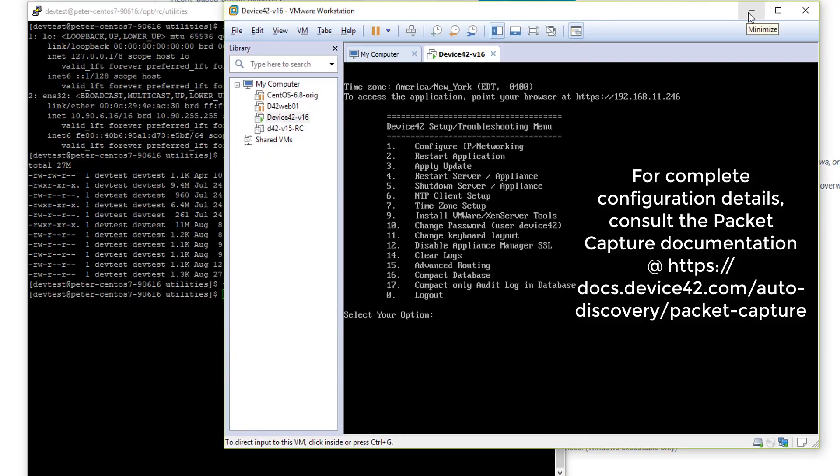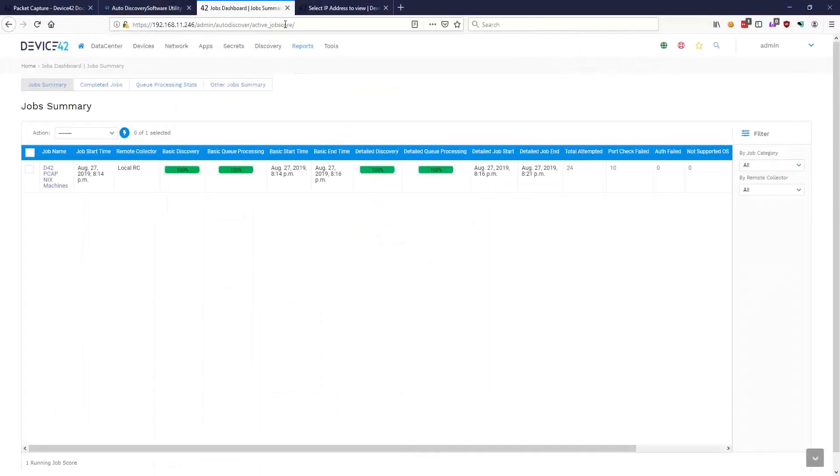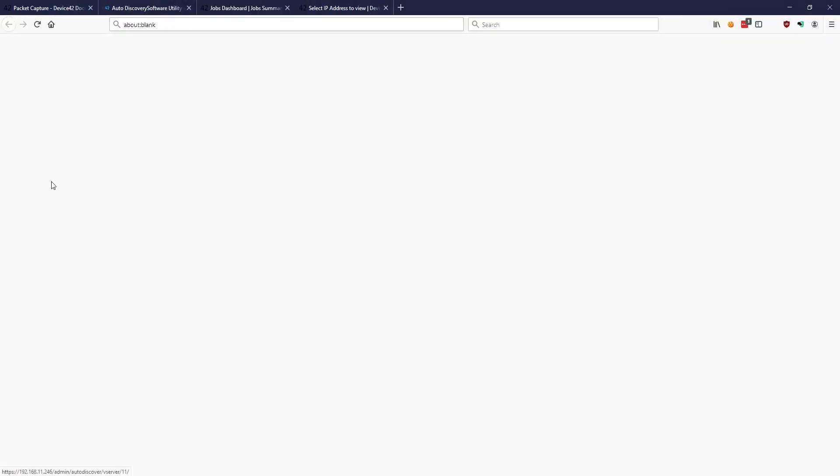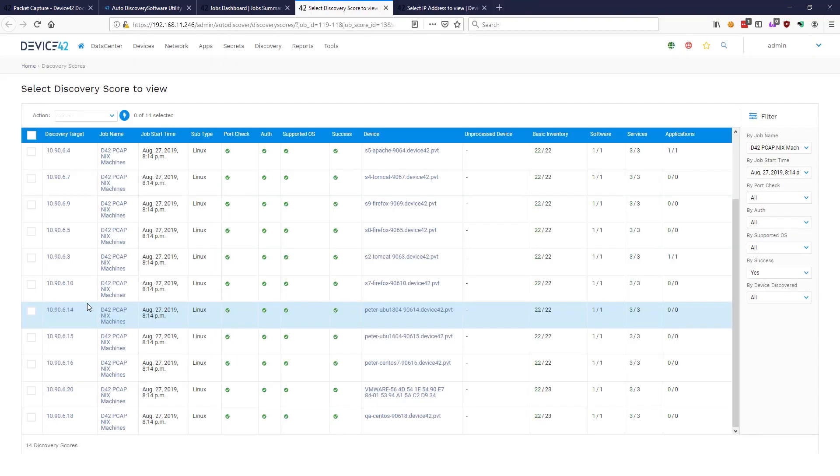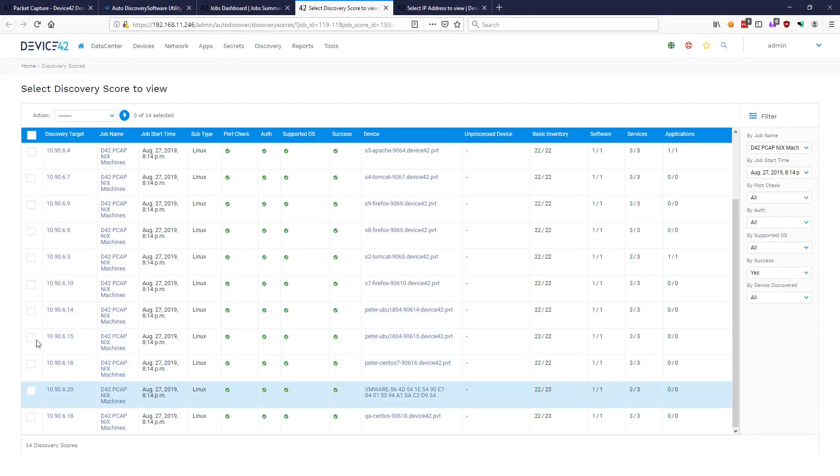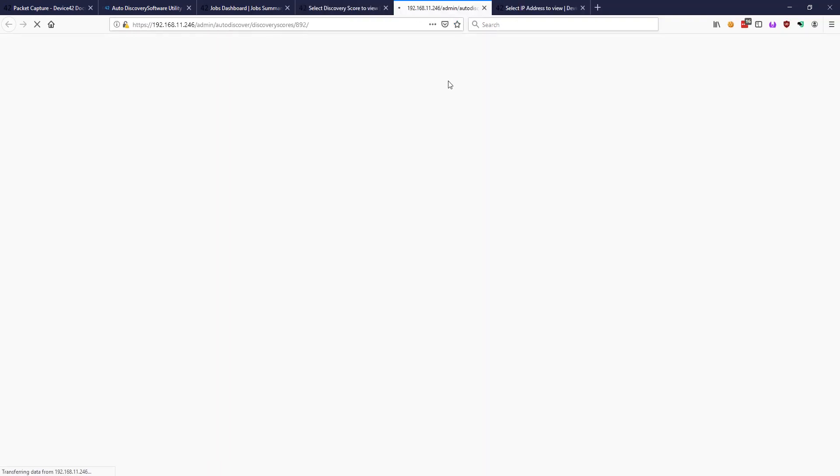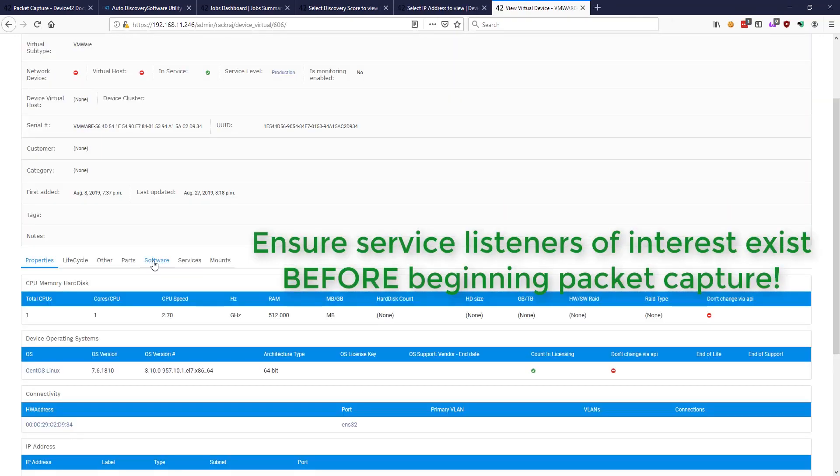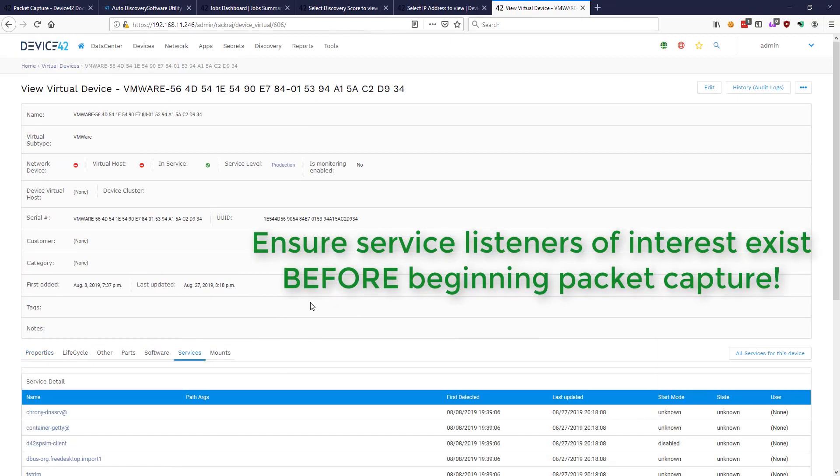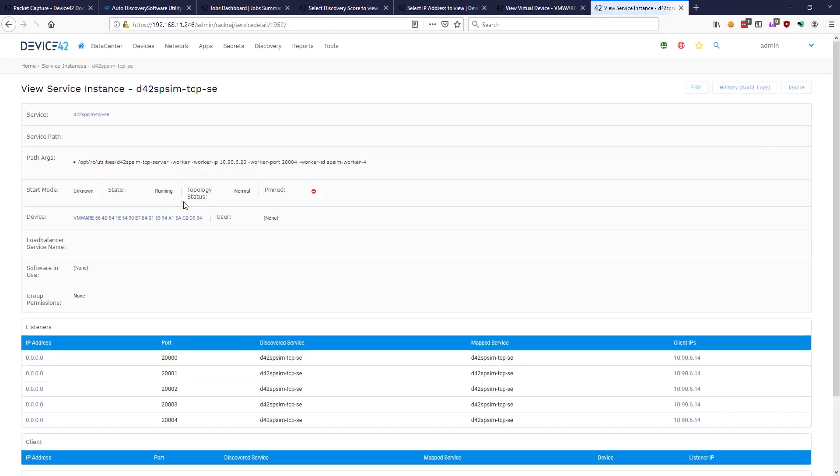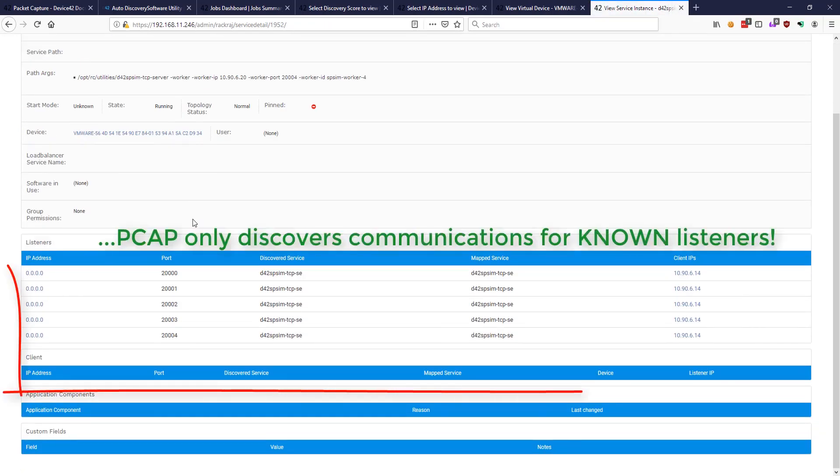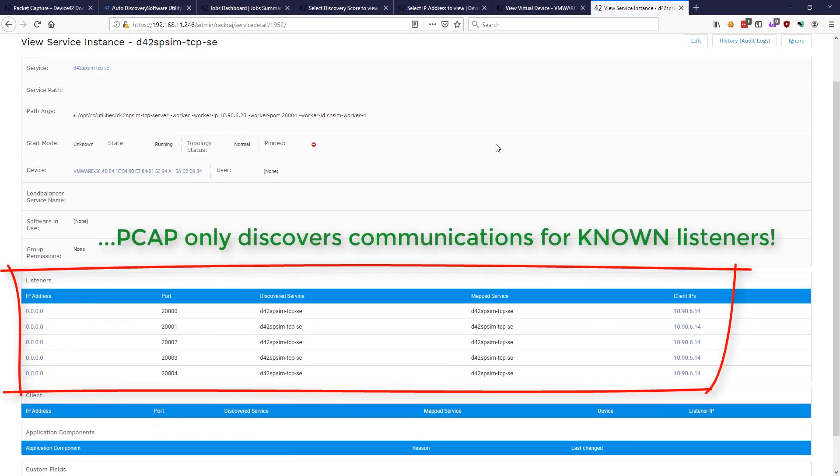And our services of interest are already running. Let's take a look to make sure we've discovered them. Our discovery job is finished. 14 servers success, 14 updated. Let's see what we got. Okay, so these are the machines we're interested in. We know our demo service lives on this machine right here. So let's go verify that our listeners exist before we start packet capture. This is the service we're looking for. And here's our listeners. So we're good to go.